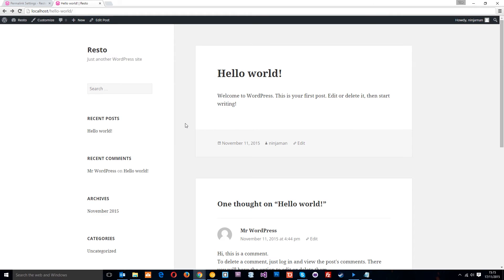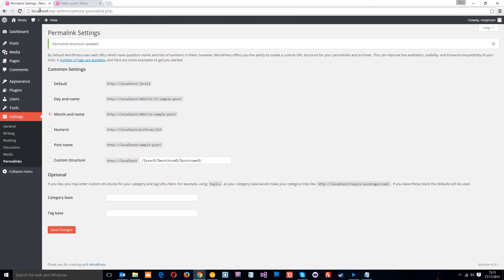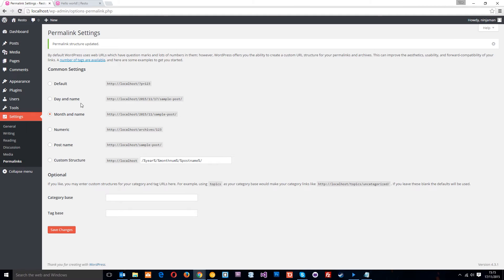Now we can control this in WordPress. So from the back end what you want to do is go to settings and then permalinks. And this is where we can change the permalink structure. So currently you can see by default it's set to month and name which is what we saw in the post, the year, the month and then the post name.